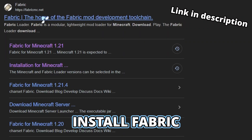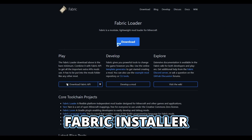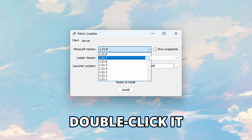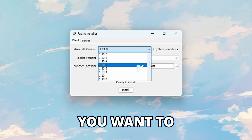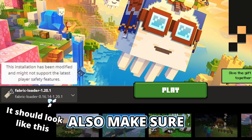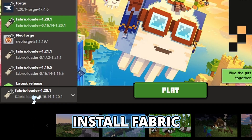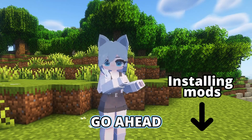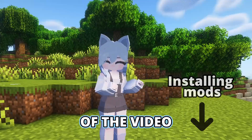When you install Fabric, you'll want to get this Fabric installer — the link is in the description. Then when you double click it, you can choose the version you want to play on. Also, make sure to restart your Minecraft launcher if it's open while you install Fabric. Then you can go ahead to the mod installation part of the video.